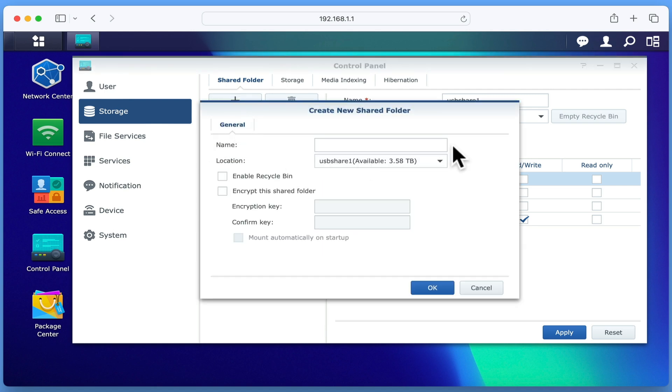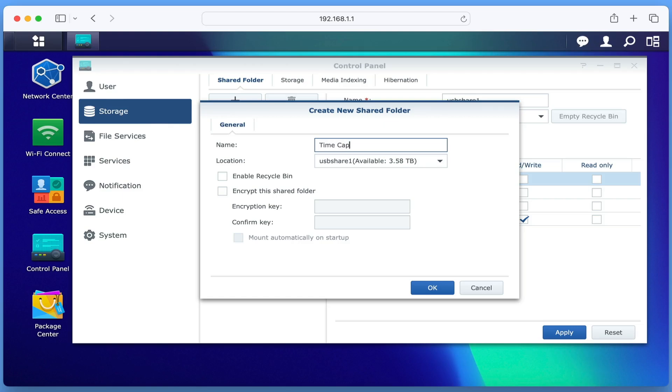When the Create New Shared Folder window appears, in the Name field, we're going to enter the name of the shared folder where our time machine backups will be stored. For this example, we're going to enter the name Time Capsule as this will differentiate our storage point from the backup application.